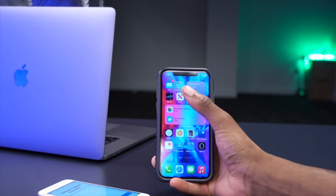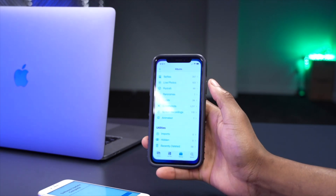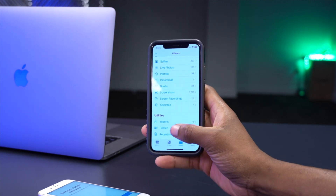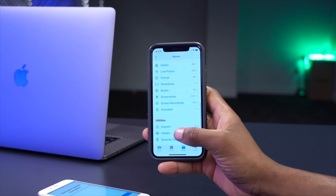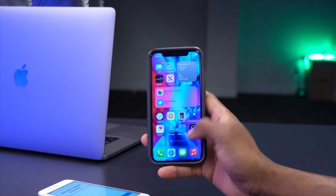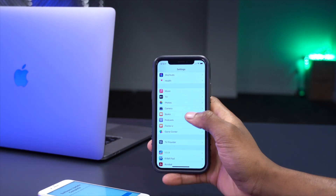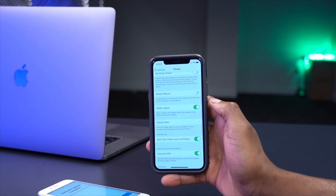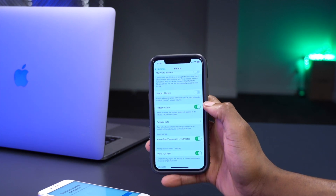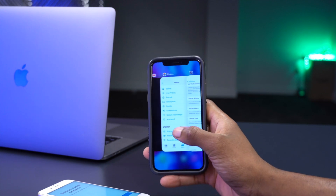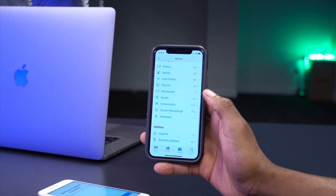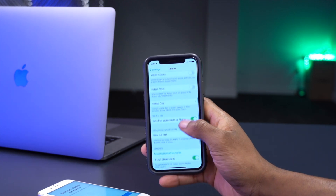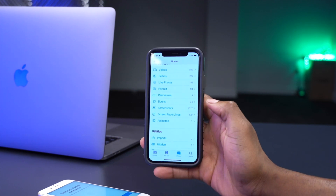Another new feature involves hidden albums in the Photos app. Under Albums > Utilities you'll see a Hidden album. If you want to hide it completely, go to Settings > Photos and toggle the Hidden Albums switch. Turning it off makes the hidden album disappear from the Photos app. Turning it back on brings it back.